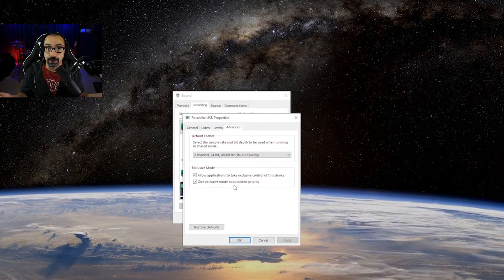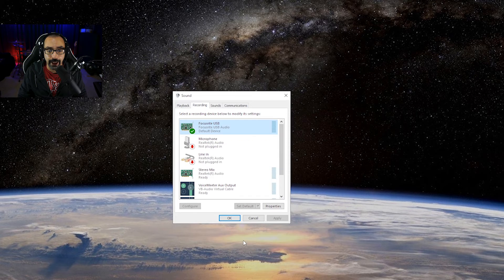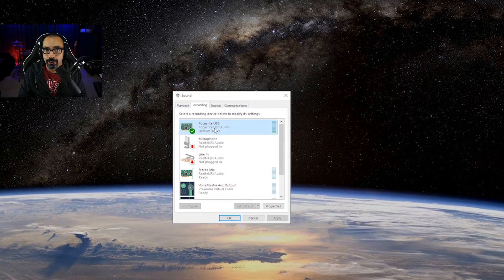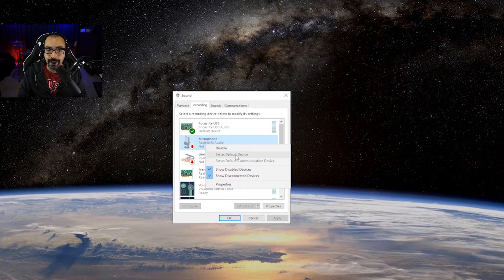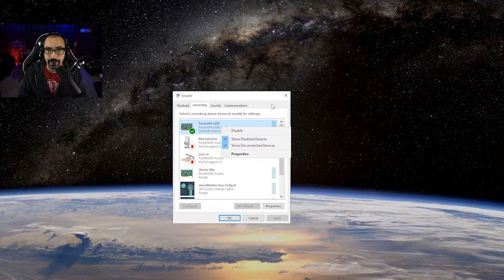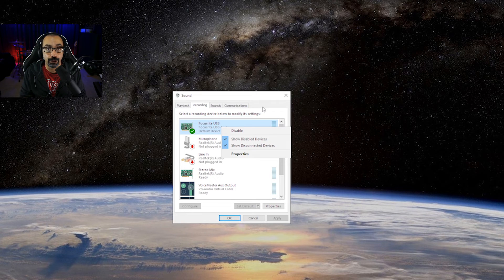Once you have your bit rate and settings configured, click OK. You'll also want to make sure the devices you plan to use for streaming are set to default. Right-click your mic in the Sound Control Panel and you'll see 'Set as Default Device' or 'Set as Default Communication Device.' If those options are missing, the device is already set to both. The Default Communication Device is typically used by games for in-game voice chat microphones.